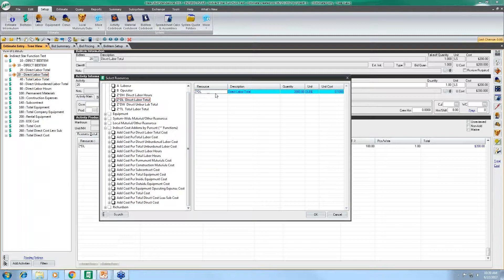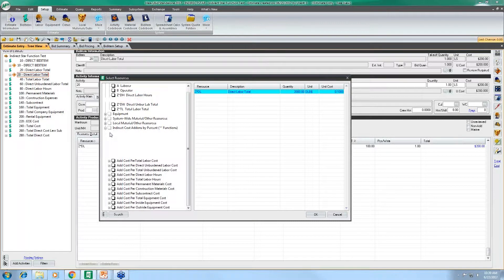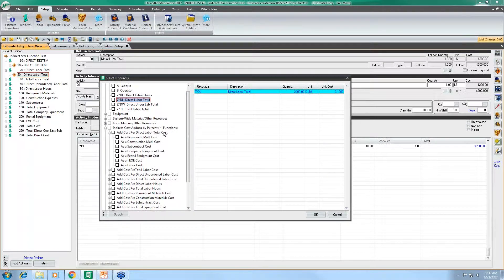Let's take a look at the direct labor total one. I'm going to open that first one for direct labor total. Under any one of these indirect star functions, you can choose how you would like these dollars to be allocated — it bases its value off of the selected cost type and then we can apply that value to any other cost type we would like. In this case, using the direct labor total indirect star function type, we're taking a value percentage of our direct labor total cost and applying that percentage to another cost type of our choosing. The resource I have associated with this activity is associated with labor cost, as the resource code begins with a letter, just like any other labor resource.